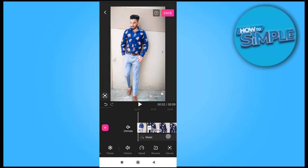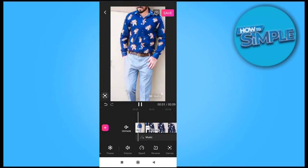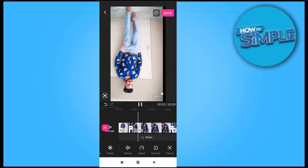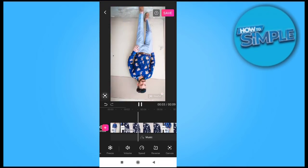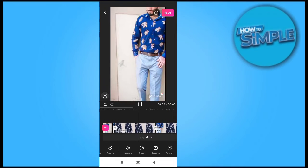I can slow down or I can increase the speed from this option on CapCut. Thank you so much for watching the video.